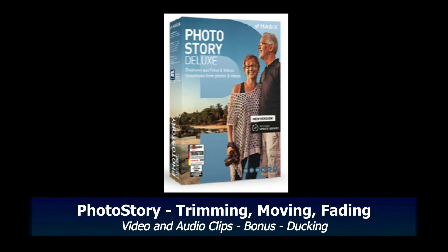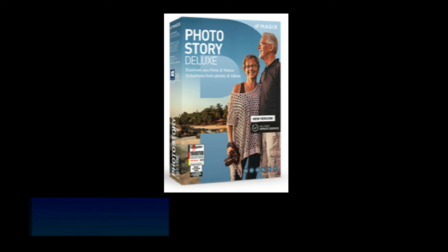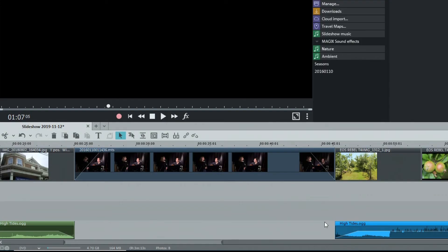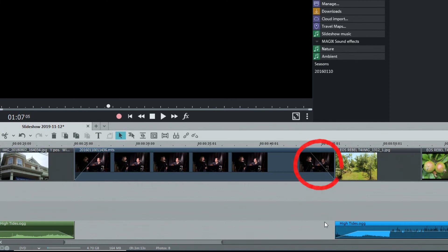A user on the Magix info forum requested some help in trimming, moving and fading video and audio clips in PhotoStory. The goal was to cut a long soundtrack and fade it out, then fade in the video audio segment, fade it out again, then fade in the soundtrack at the point it was previously cut.